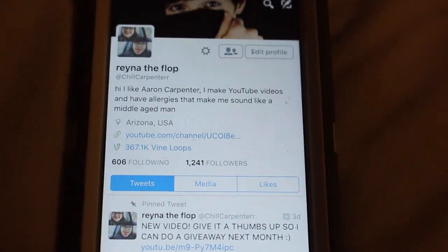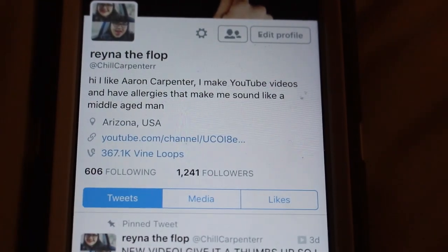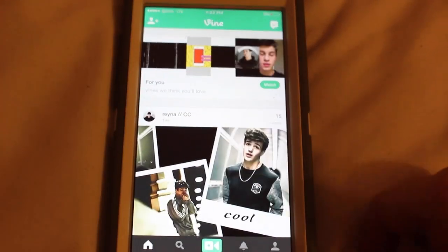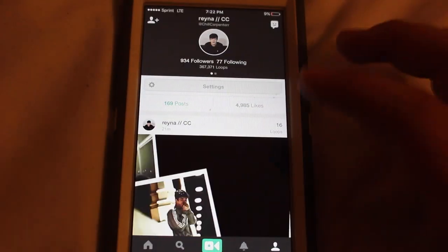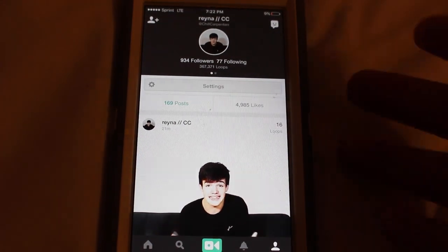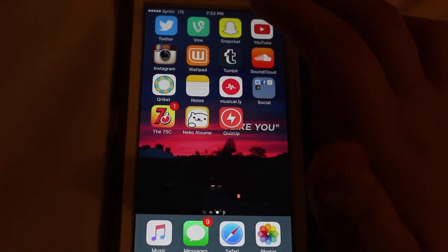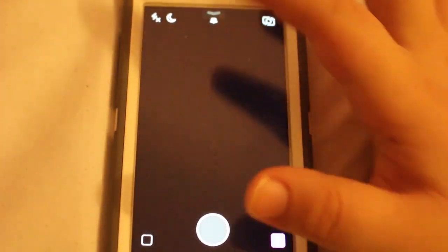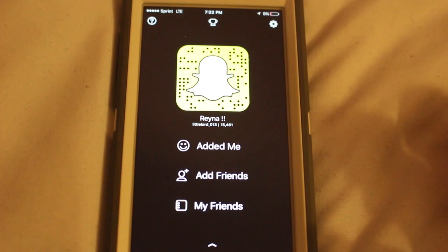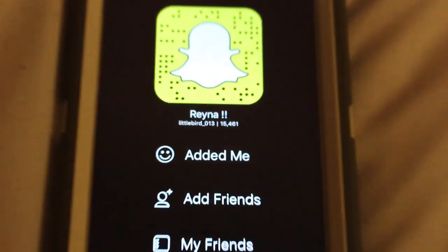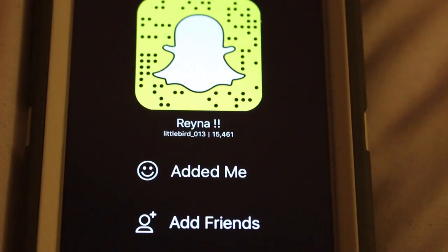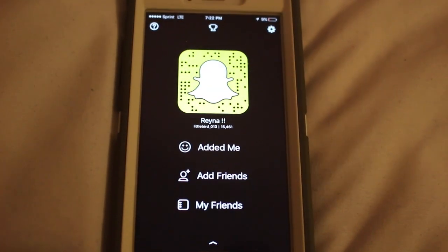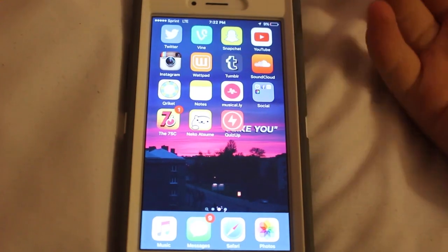So Twitter — this is my profile with my layout that I need to fix. Hit me up there. Then Vine — I'll show you my profile, there's my Vine if you want to find me there too. Then my Snapchat — there it is, and the little Snapcode that I usually put at the end of my videos.